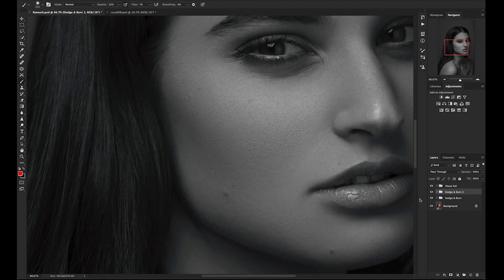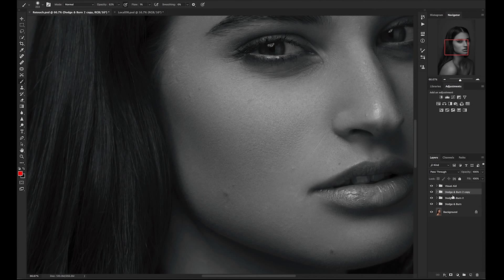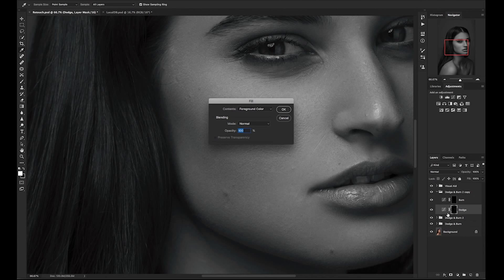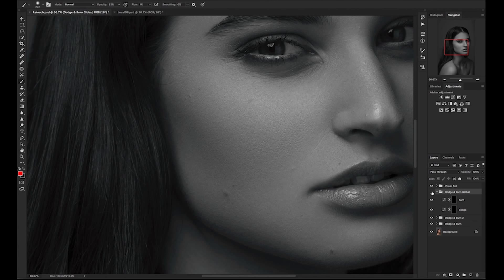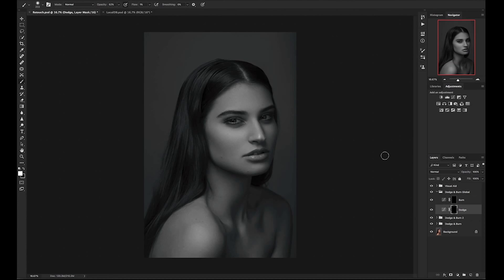Now that I'm done with the finishing touches, the last thing I want to do is do a global dodge and burn to sculpt the face. Click on the dodge and burn grouping, press Command-J to duplicate on Mac, and Control-J on PC. Click on each layer, press Shift-Delete to fill in with black. Rename this grouping 'Dodge and Burn Global.' Toggle on and off — it's clean and ready to go. Now we will zoom out and begin the global dodge and burn process.